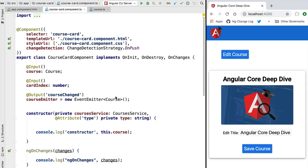Hello everyone and welcome back. In this lesson we are going to talk about the two last Angular component lifecycle hooks that we haven't covered so far — the AfterContentChecked and AfterViewChecked lifecycle hooks. Let's start with the first of the two: AfterContentChecked.